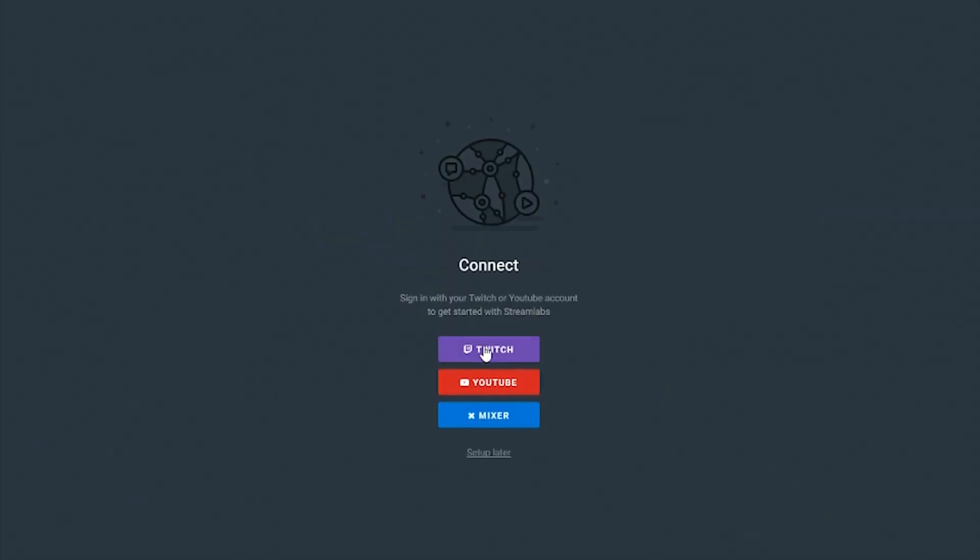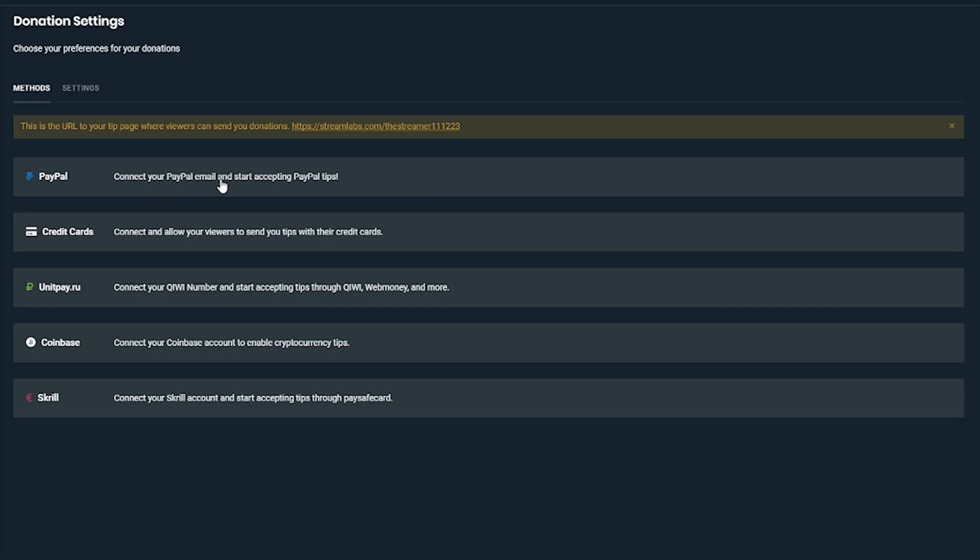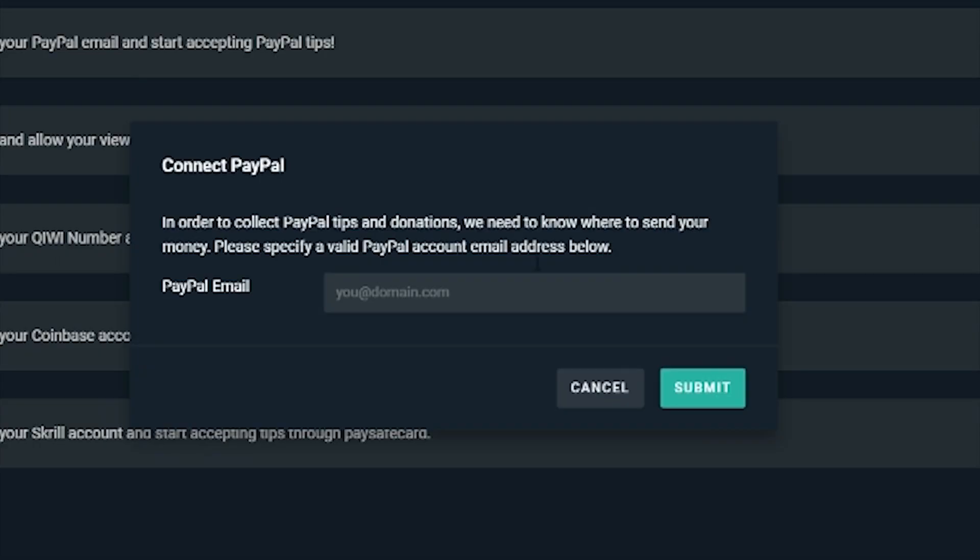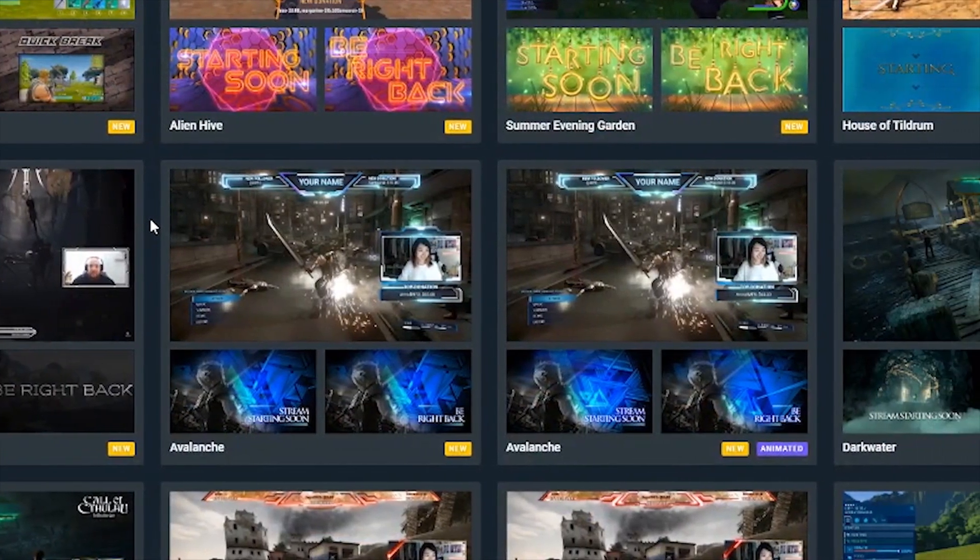We'll cover how to make sure your account is linked, selecting your payment option, and importing a free overlay for your very first stream.